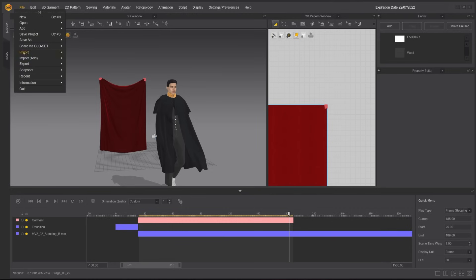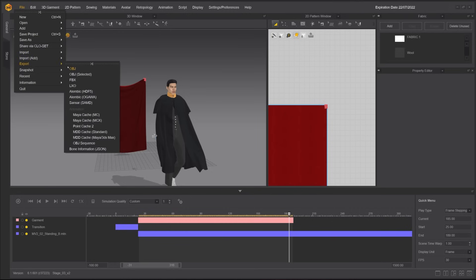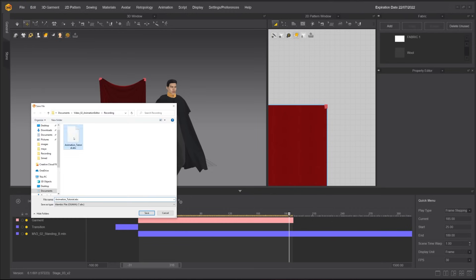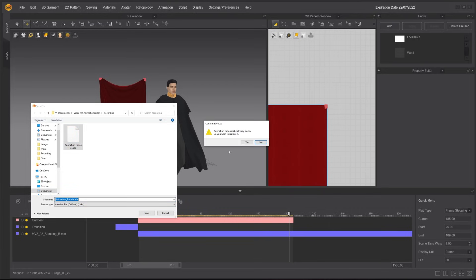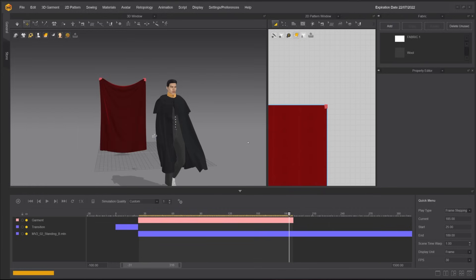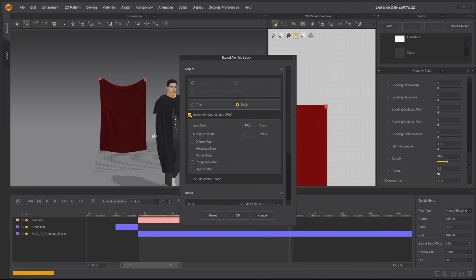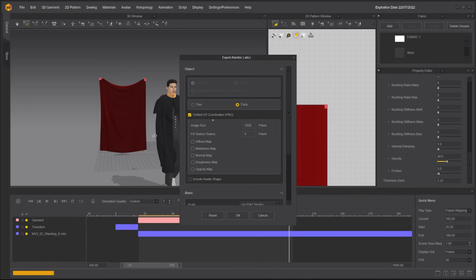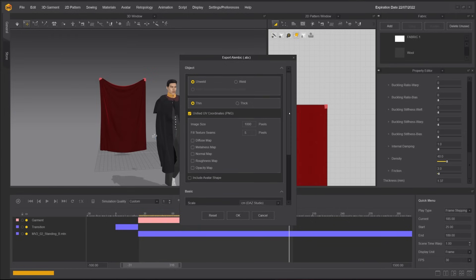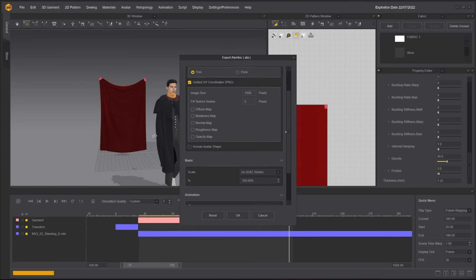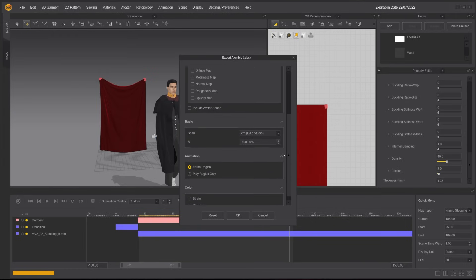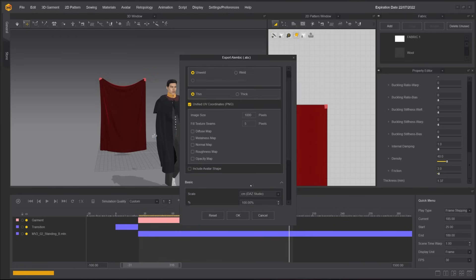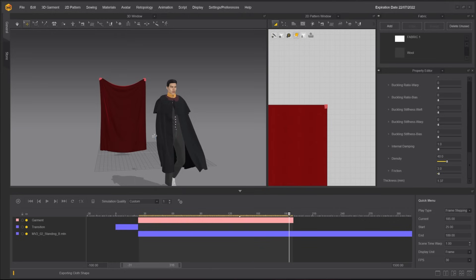To export the animation, click File, Export. You can choose the desired format. Here, I'm choosing Alembic OBJ. Make sure Unified UV Coordinate is checked if you want to export it with UVs, and check any texture maps you want to export. Choosing Scene will export the garment single-sided. This is a great option if you want to make any post-simulation adjustments in other 3D software. Or choose Thick if you want to export your garments extruded by the thickness of the fabrics.